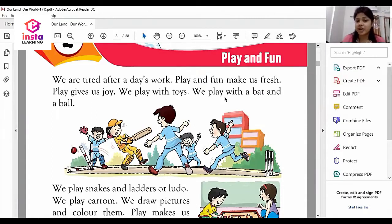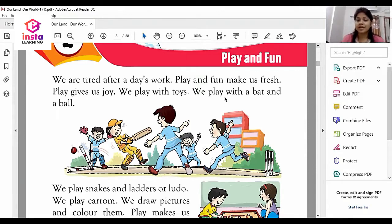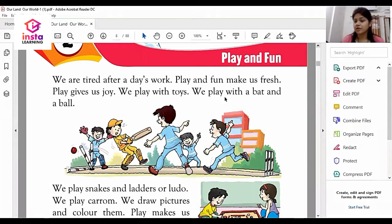We may get tired after a day's work. So what is the importance of play and fun in our life? Play plays an important role in our early child development. In this chapter, we will study about the advantages of play and fun.